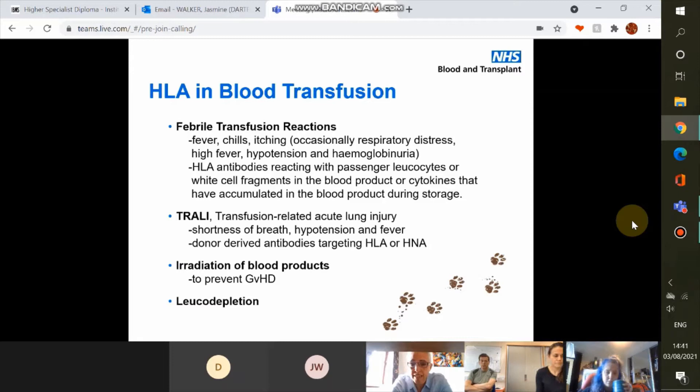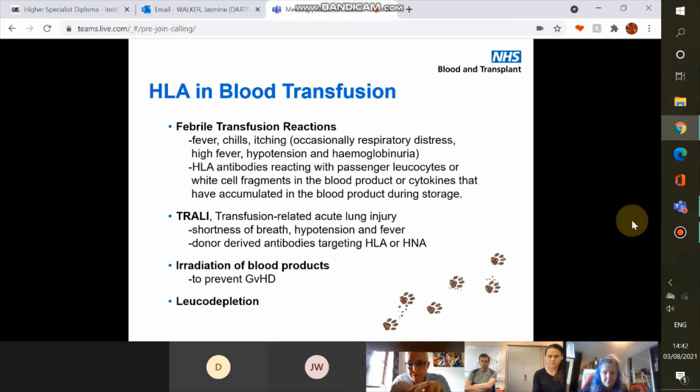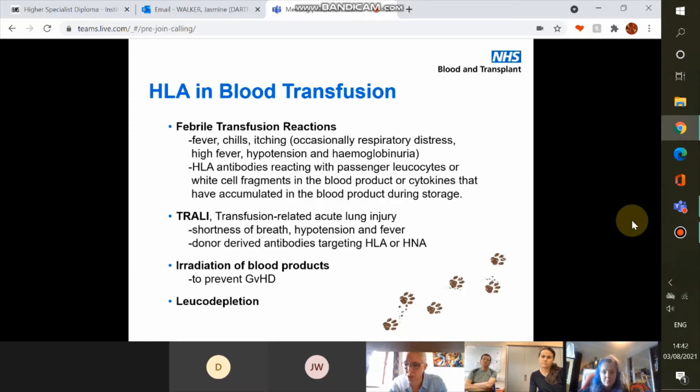Another example is TRALI — transfusion related acute lung injury — with similar symptoms to febrile transfusion reactions but much more severe and localised within the lung: shortness of breath, hypertension, and fever. The mechanism is slightly different: this is due to donor-derived antibodies within the transfused unit targeting HLA or HNA antigens within the patient. HNA antigens are located on the surface of granulocytes — a much smaller antigenic system, very similar to HLA.